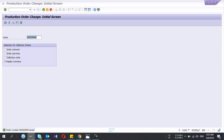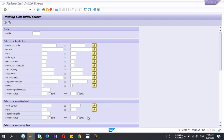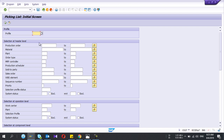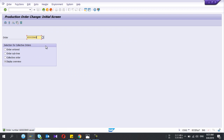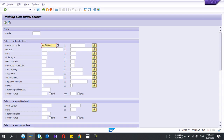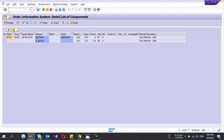Now I go to the production order picking transaction — the T-code is CO27. I enter the production order number and press Execute, and it will show the two components.